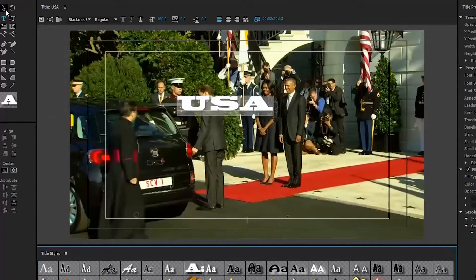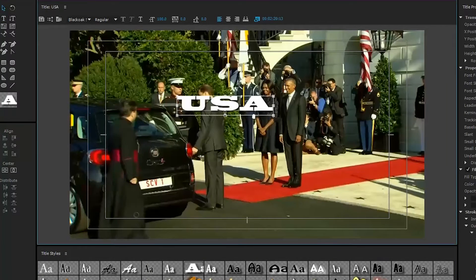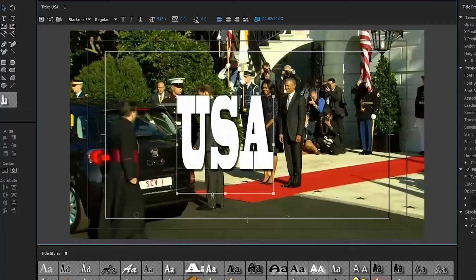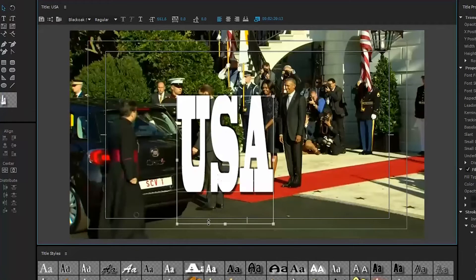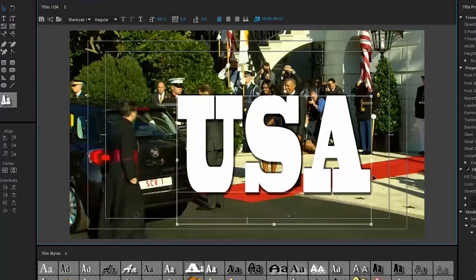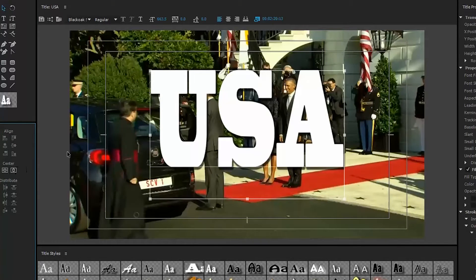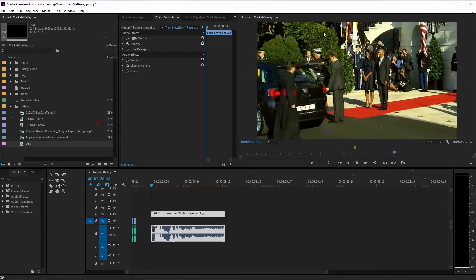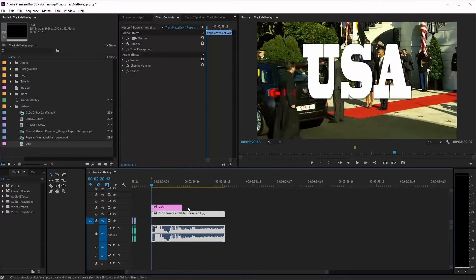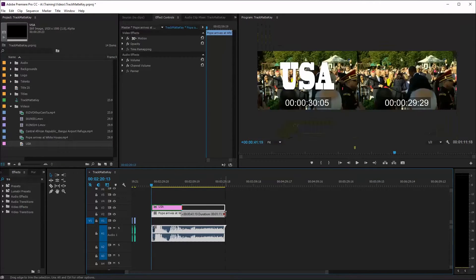Vẫn nhỏ lắm, Thu Hà chọn Arrow Tool này, rồi dùng nó kéo dãn chữ ra. Xong rồi, Thu Hà nhấn vào những chỗ này để canh cho chữ ở giữa màn hình. Bây giờ Thu Hà kéo cái title USA để lên trên cái clip.